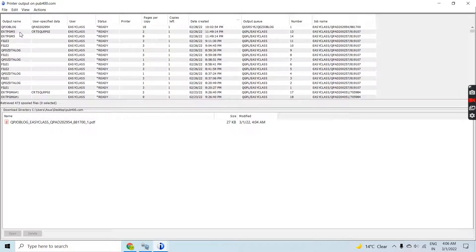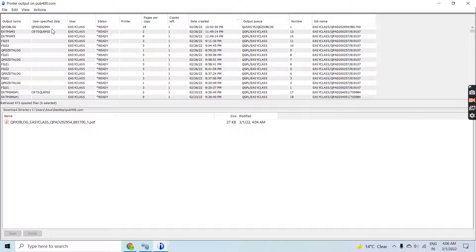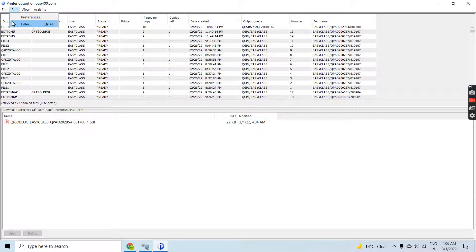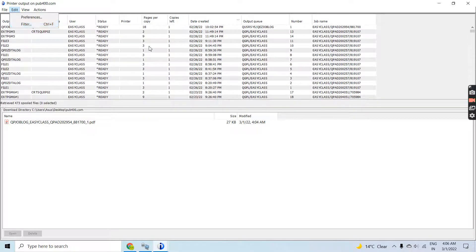You can set the filter to load the list of spool files which you want to see. That's all in this video, thank you.